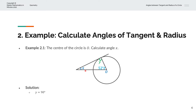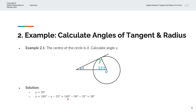Y is equal to 90 degrees. Because the total angle in a triangle sums to 180 degrees, X equals 180 degrees minus Y minus 52 degrees. Substituting Y with 90 degrees gives us X equals 180 minus 90 minus 52, and so X is equal to 38 degrees.